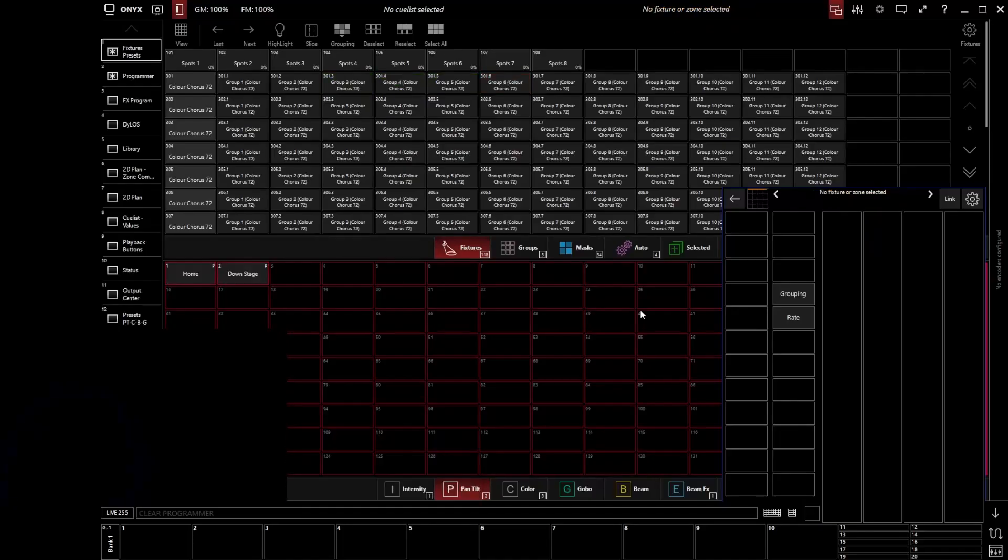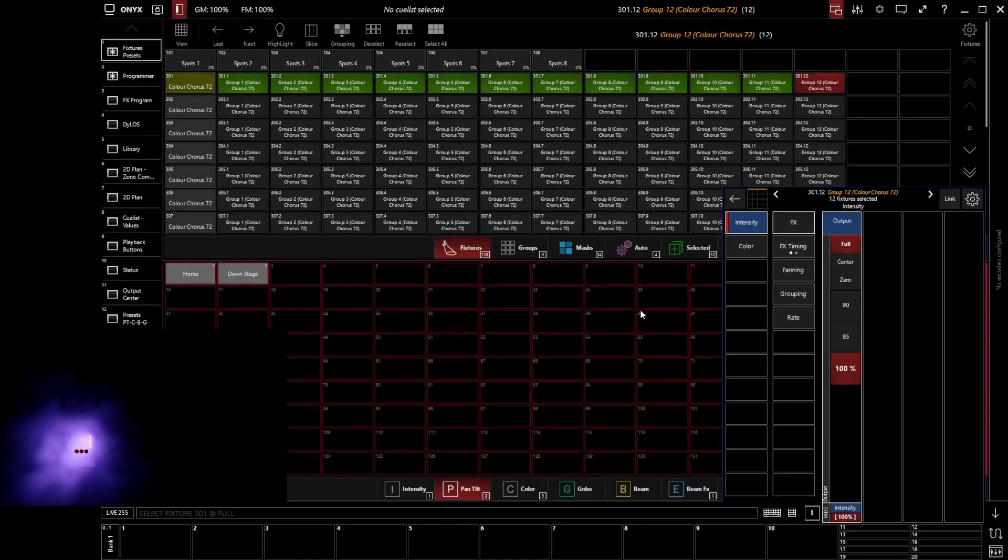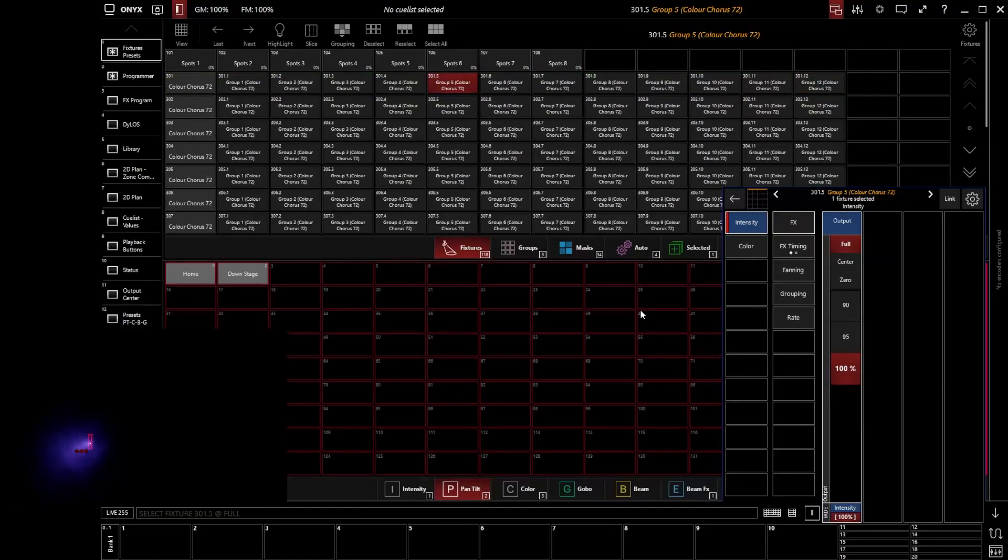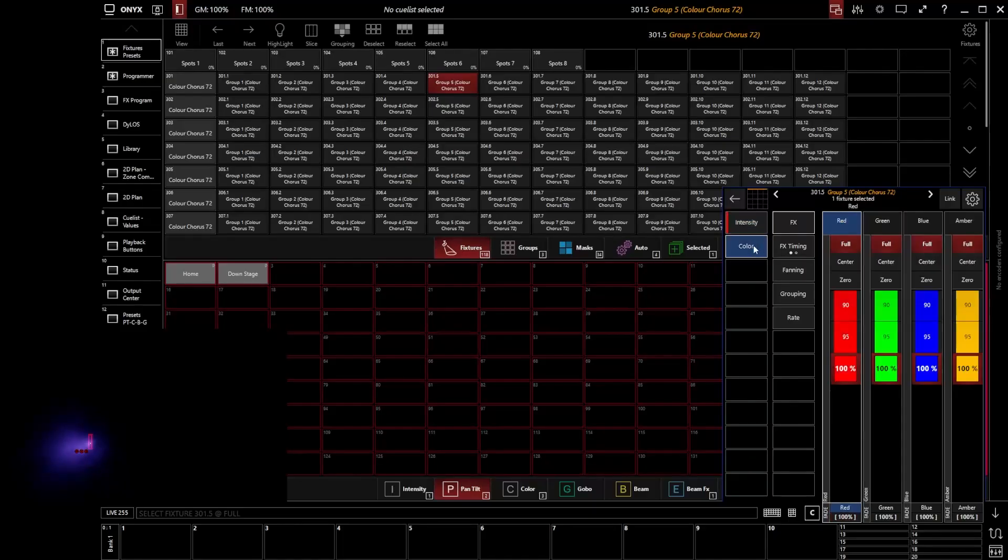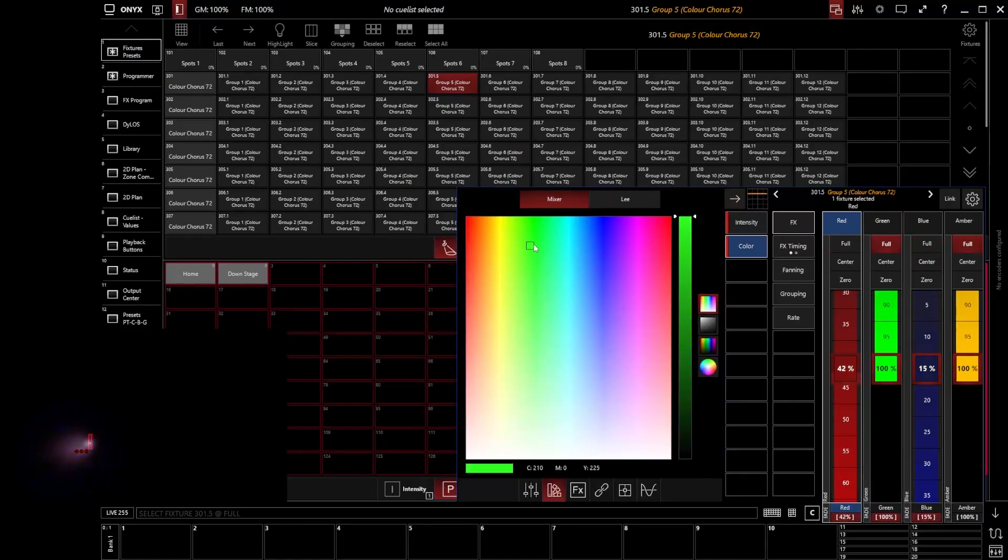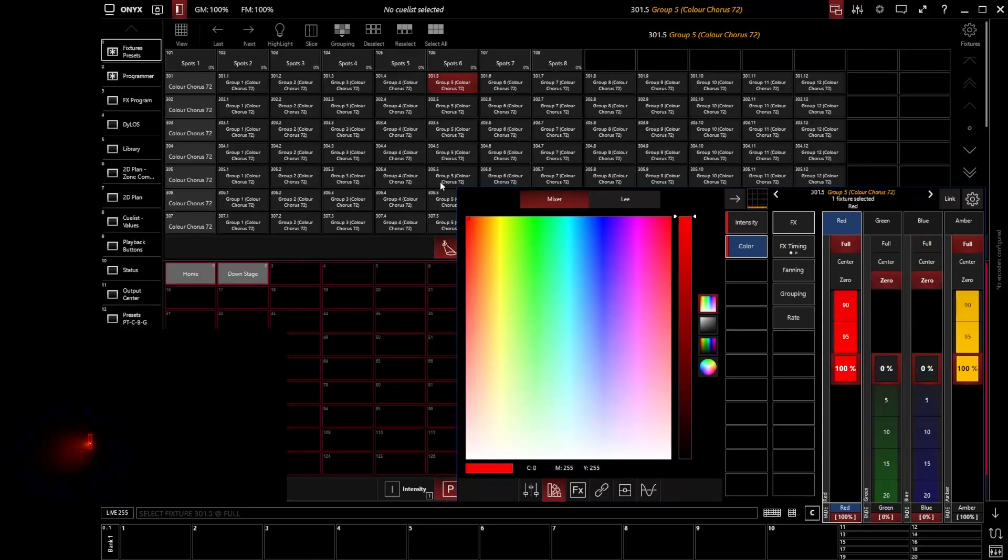Whereas if I go and say 301 full, I'm turning all of those pixels on. So I could even go and say 301.5 full. Just literally to grab that single pixel of that fixture. And I could go and if I wanted to then color mix on that particular fixture.